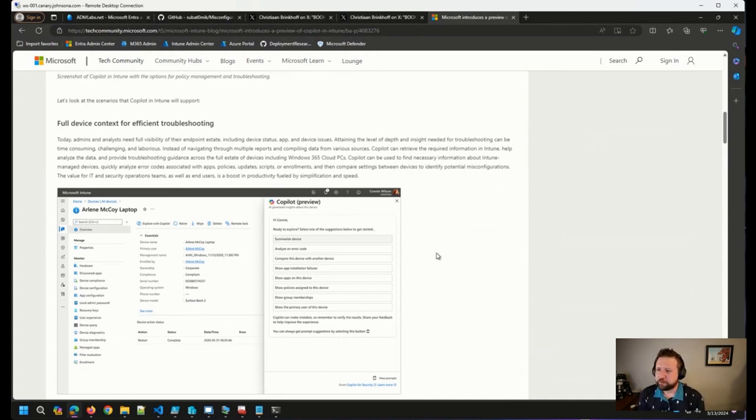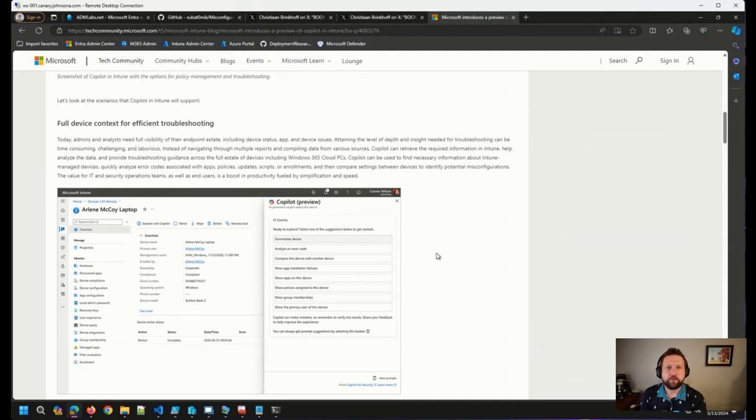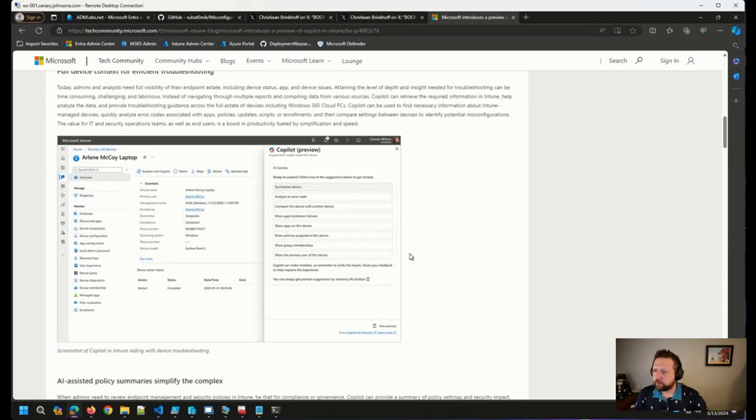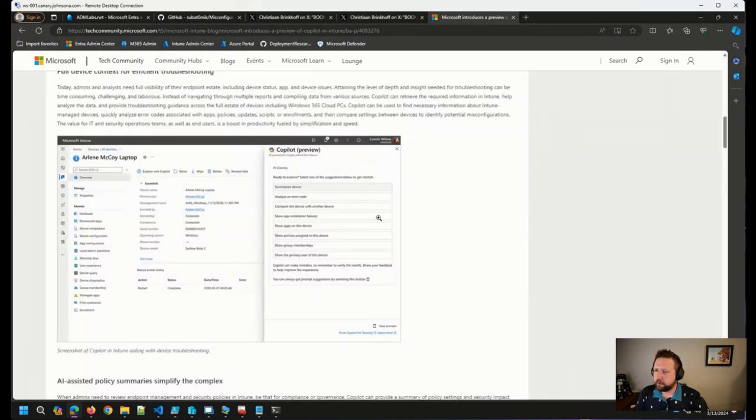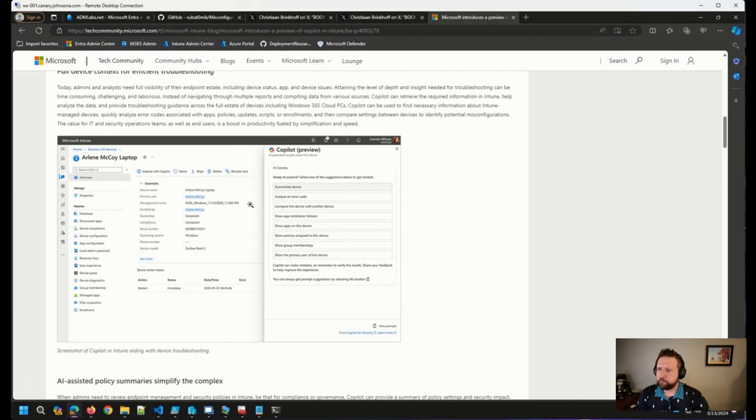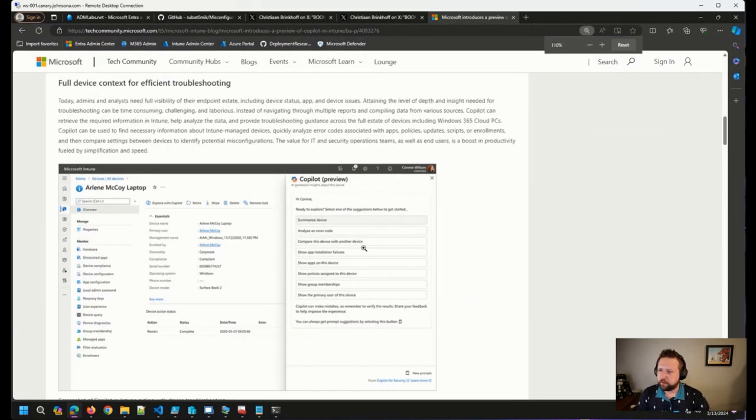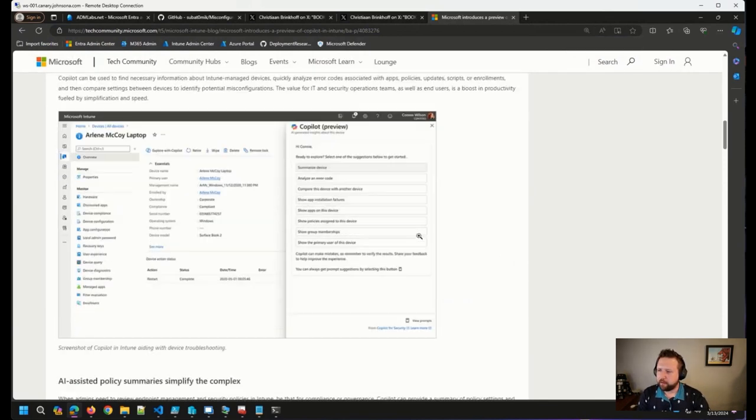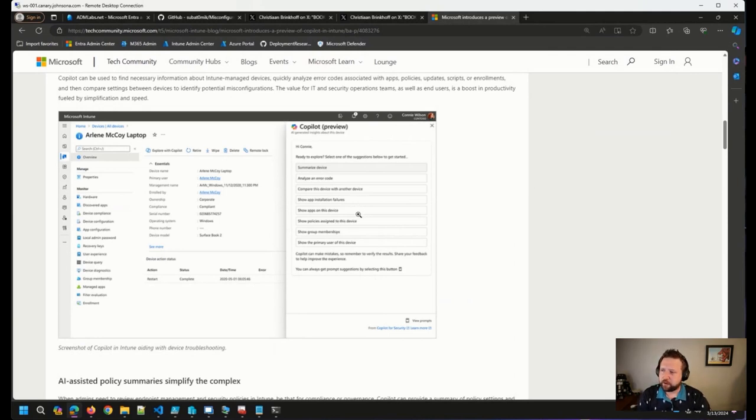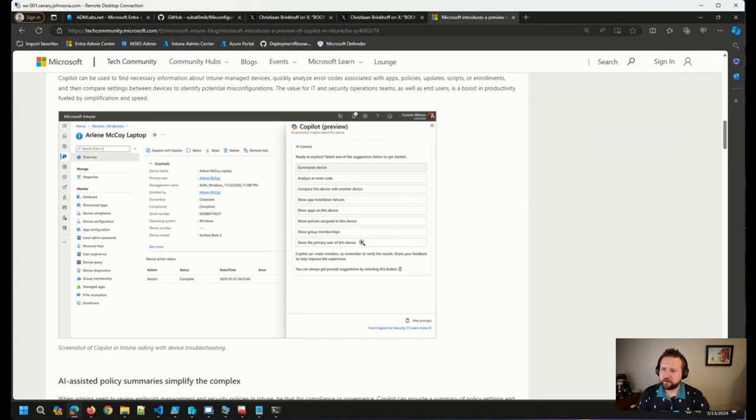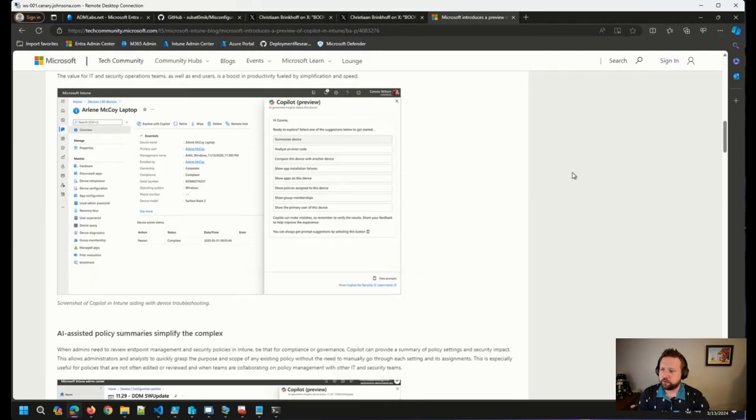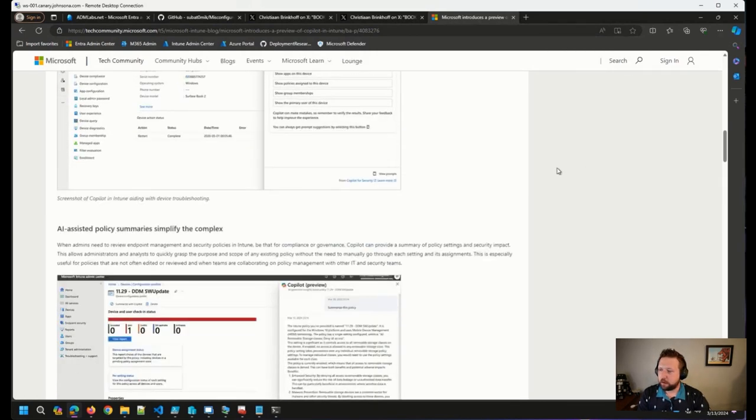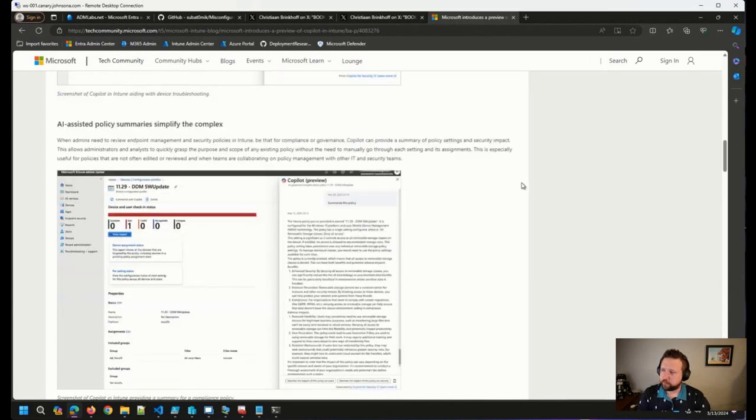It's interesting times, as we've discussed here on Office Hours quite a few times. So quite interesting to see what we have here. You can see in this first example, some of the examples that will be available to us to use Co-Pilot. So show app installation failure, show me the apps on a particular device, policies assigned to this device. So there's some cool opportunity there, I think, and very interested to see what's available to us.